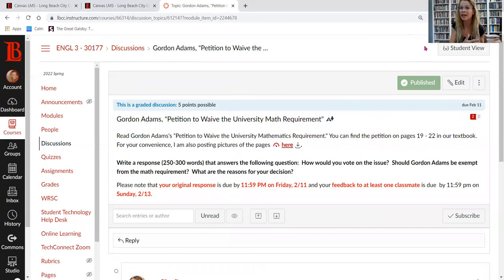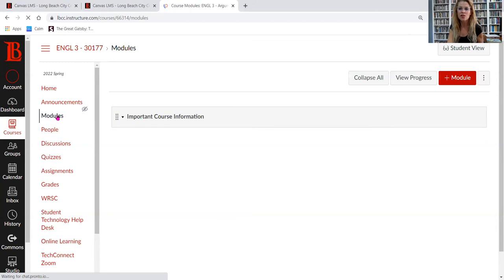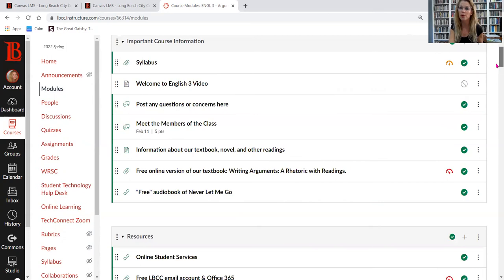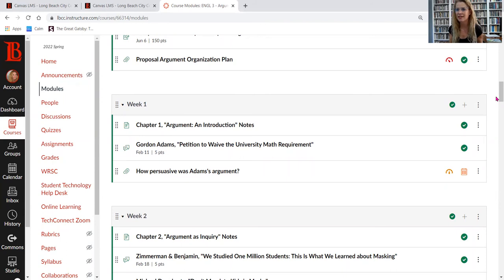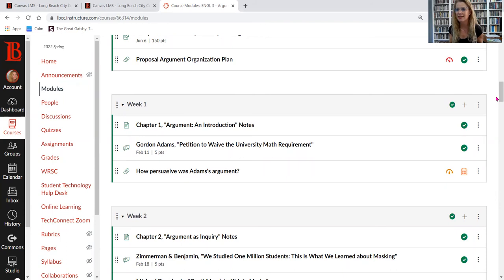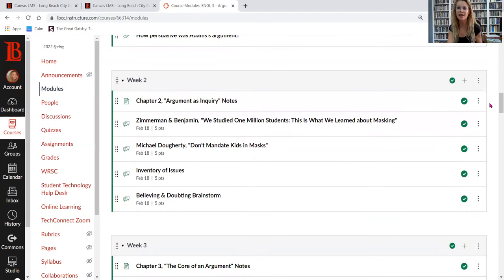You'll read the petition and then write a response to the question. All discussion questions are opinion-based, so there's no right or wrong answer. For discussion board questions, your response will always be due before midnight on Friday, and your feedback to at least one classmate will be due before 11:59 PM on Sunday. I will always send an announcement at the beginning of each week telling you exactly what you need to do.